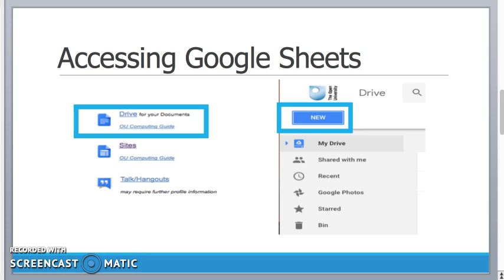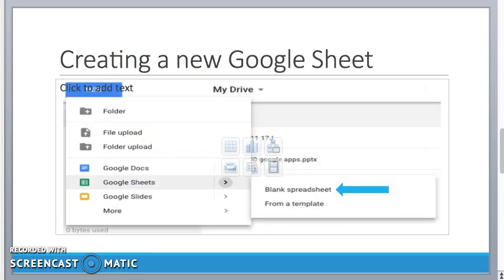Once you click on that you'll be presented with your Drive area and at the top there's a big blue button called New. So let's click on that and that will allow me to create new documents.